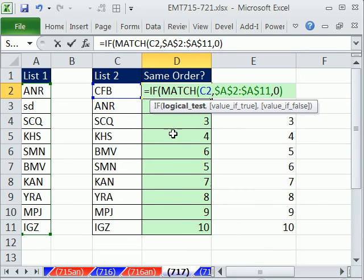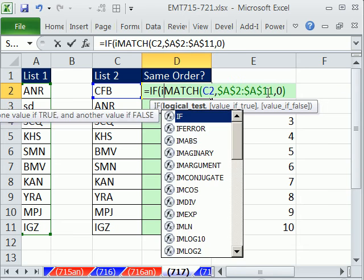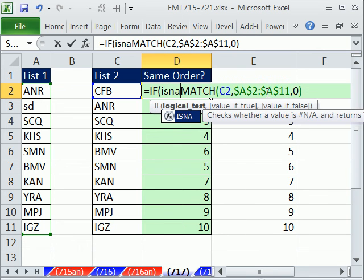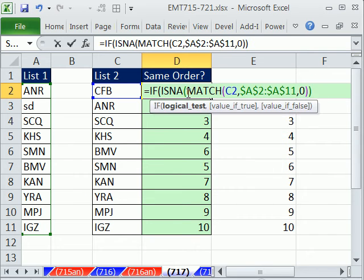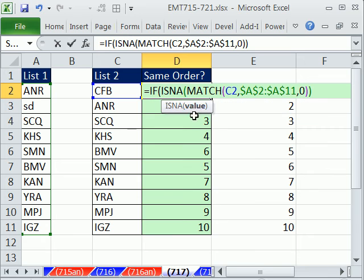And I need a logical test. I need to say, is this an NA? So I'm going to do ISNA. Yes, there's an ISNA function. ISNA is a logical function. It just looks at whatever's in the argument for ISNA. And if it's an ISNA, it returns a TRUE.